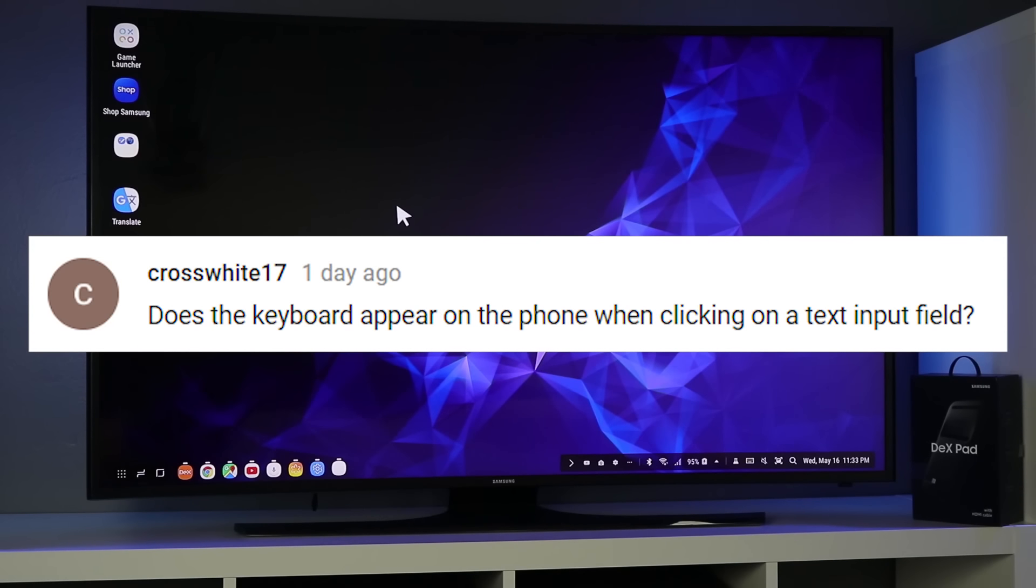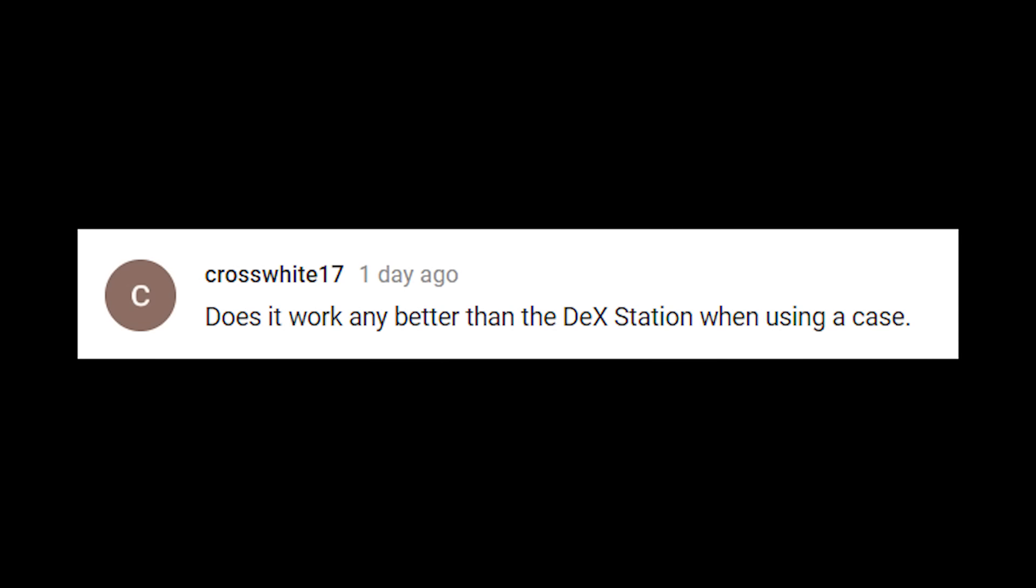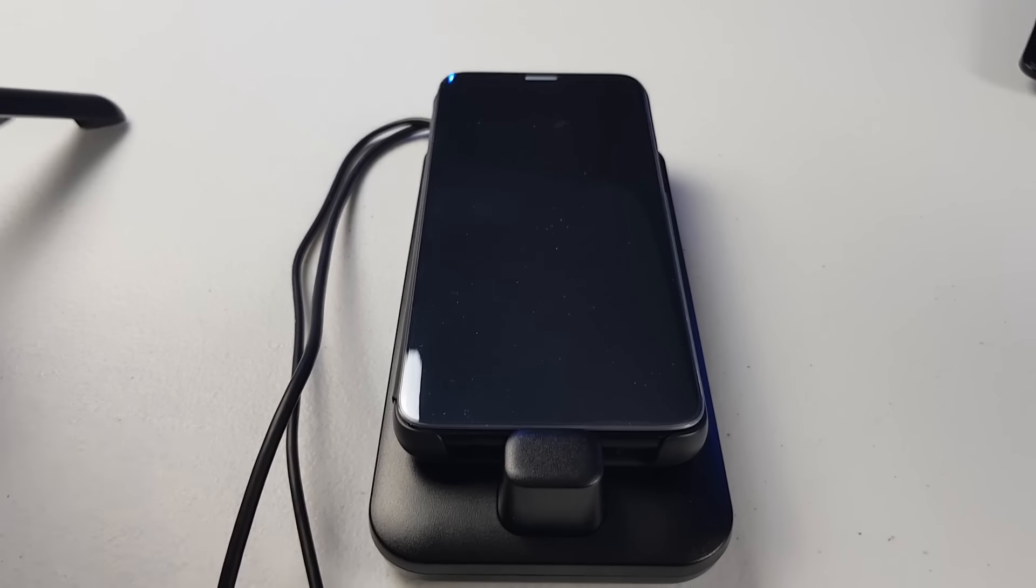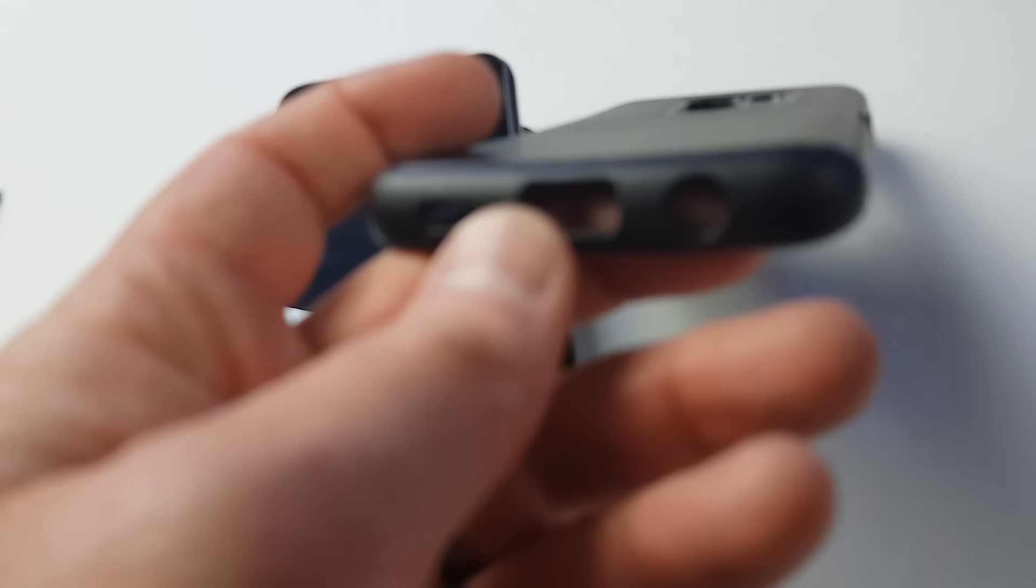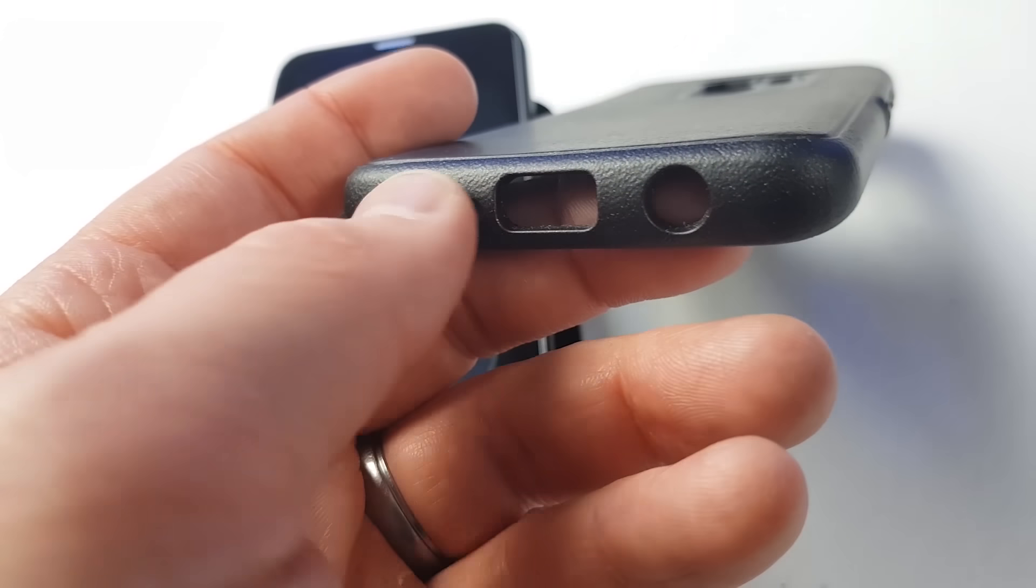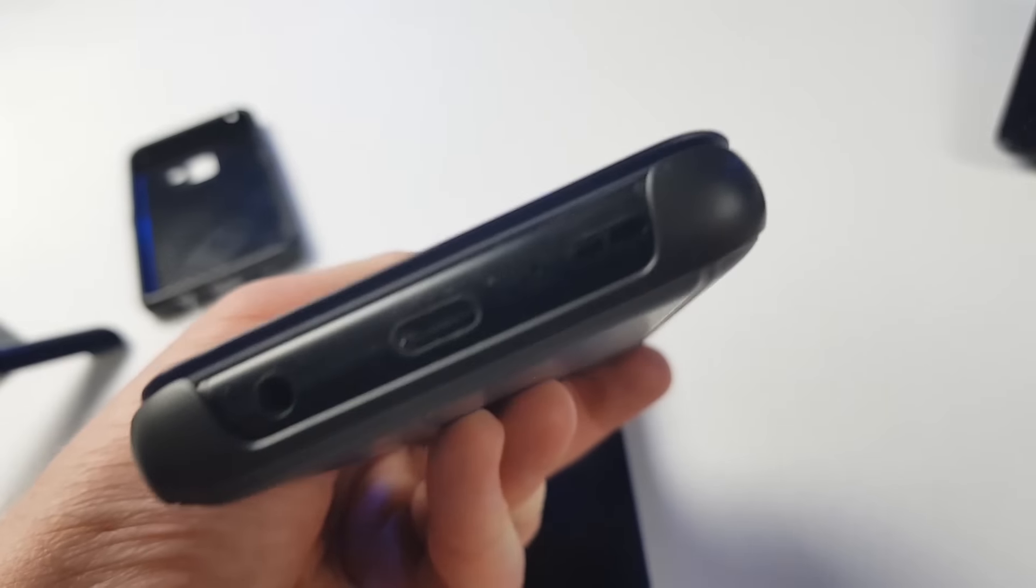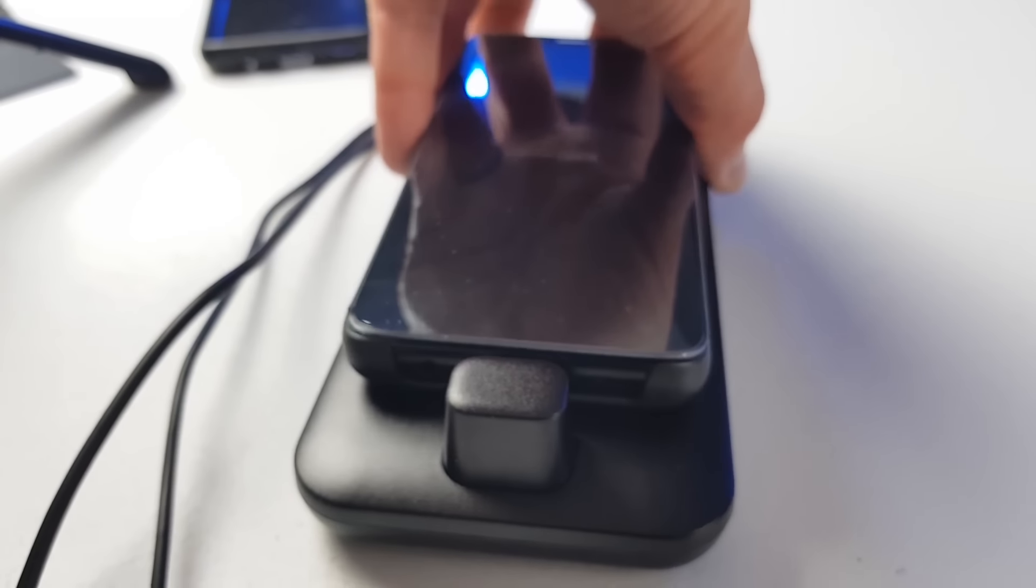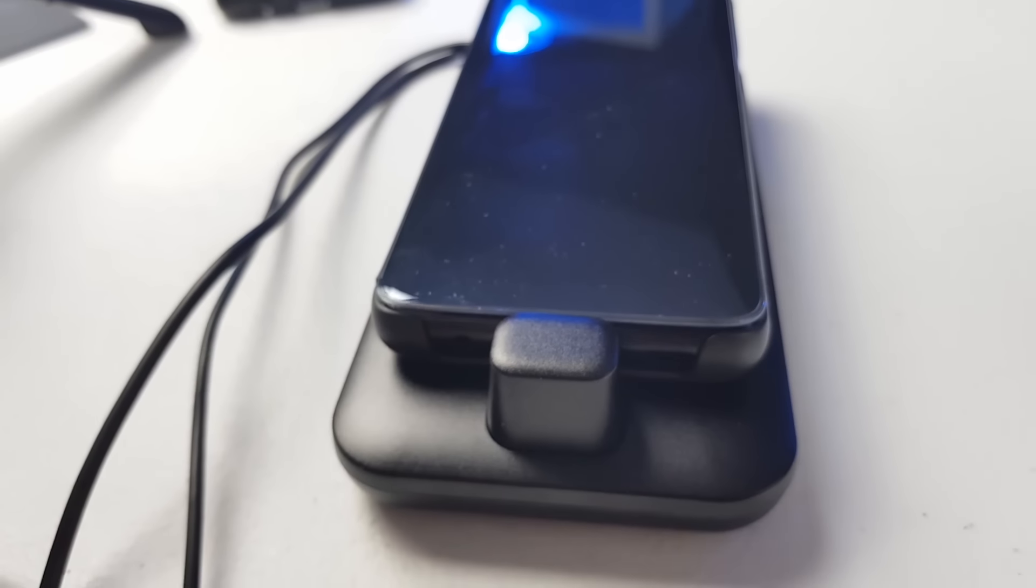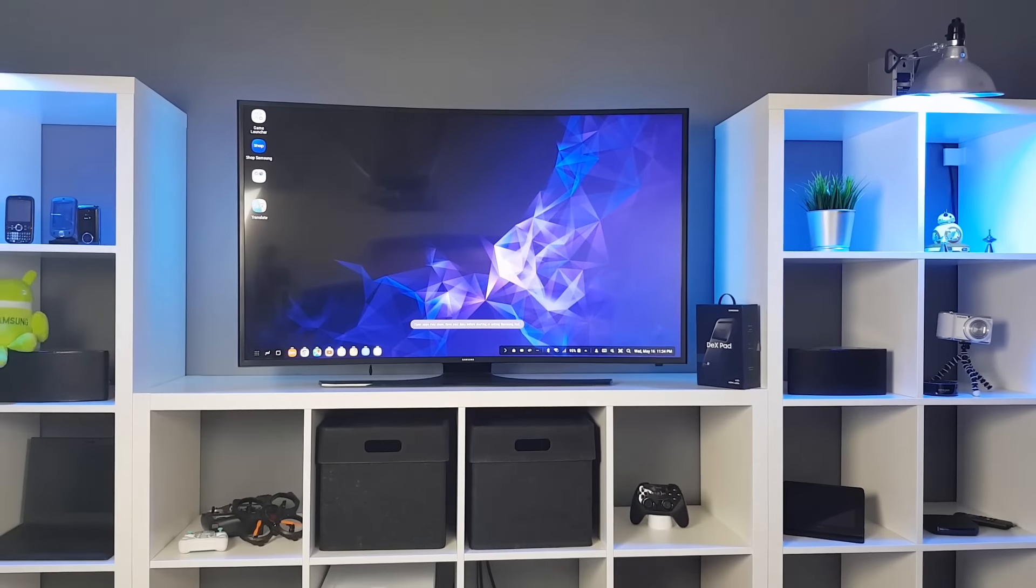Next question is, does the keyboard appear on the phone when clicking on the text input field? And no, it will only appear on the screen, or if you have a keyboard, you can easily do that. The next question is, does it work any better when using a case compared to the deck station? It doesn't work really good with cases. It does work with some of the Samsung specific cases. Here I have the Samsung clear view cover and it worked no problem. But when I tried the other case that I was recently using by patchworks, this one did not fit in just because it has too much of a lip right there. If you have nothing covering the bottom of the phone, you should have no problem with the case. And with the flip view, I was able to keep it closed and still have access to Samsung decks.